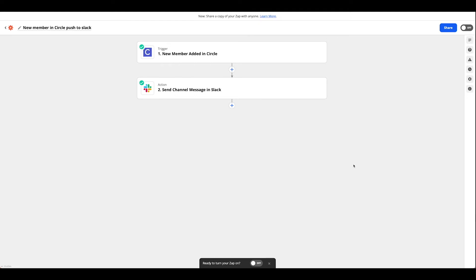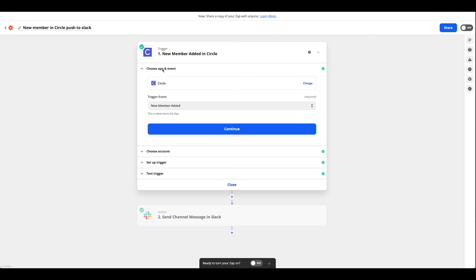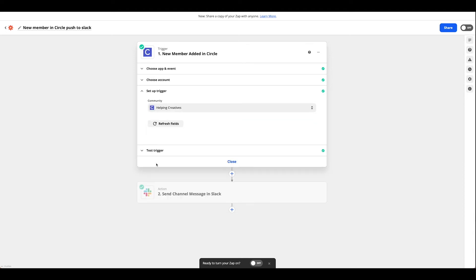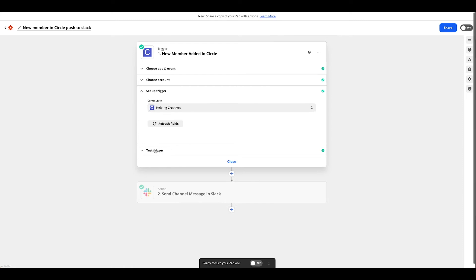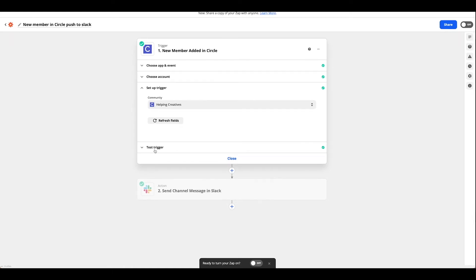So the second Zap we're going to set up is a message to us in our own Slack channel. Again we're going to want to choose Circle as our app and the event is new member added. Connect your account and set up your trigger again. This for this example is also just the community which for us is Helping Creatives and then go ahead and test it.